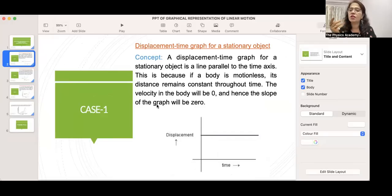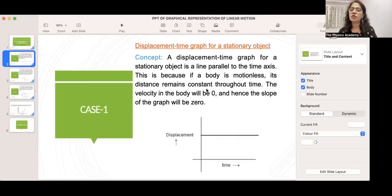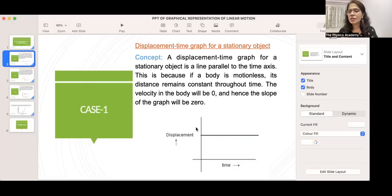A stationary object means the body is not moving. The displacement-time graph for a stationary object is a line parallel to the time axis. This is because if a body is motionless, its displacement remains constant throughout the time. The velocity of the body will be zero, and hence the slope of the graph will also be zero.